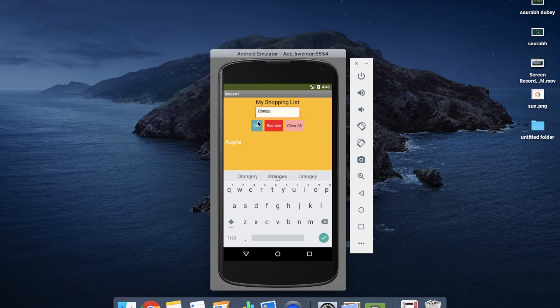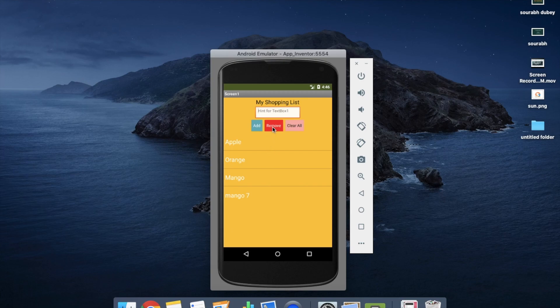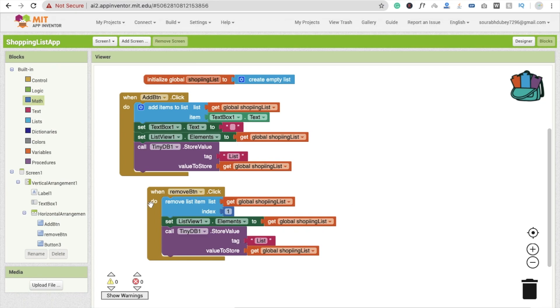Right, so we have removed successfully. Let's test this. I've already entered items like orange, mango, and others. Whenever I click Remove you'll see the first index item — orange — is removed. Click again and again, items keep getting removed from the top of the list.